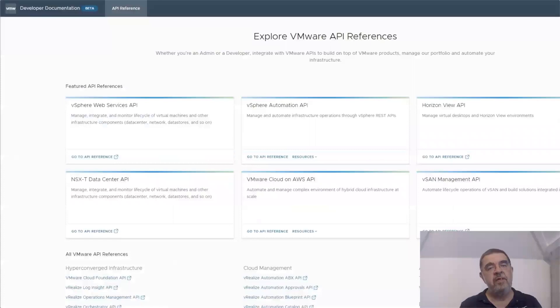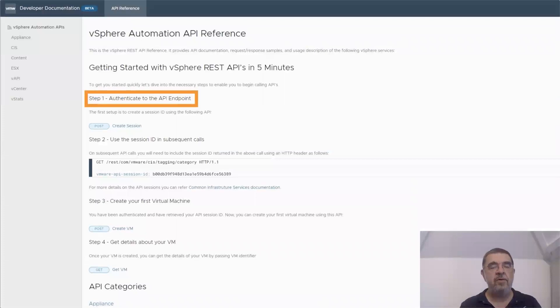For the REST API reference, it starts with an introduction, and the important point that you need ought to be authenticated before you can actually use these REST APIs.